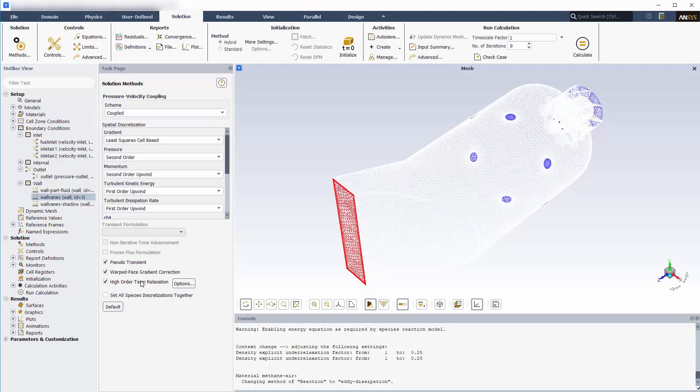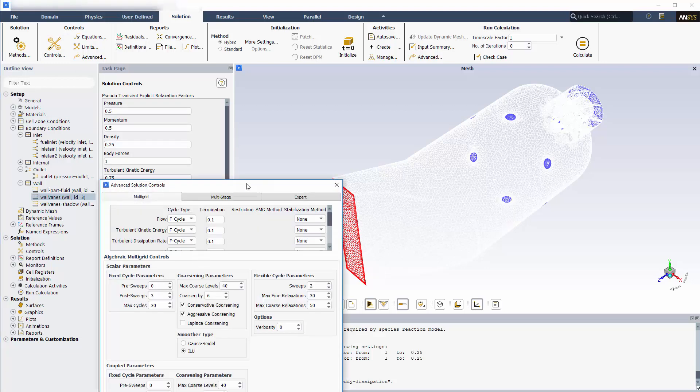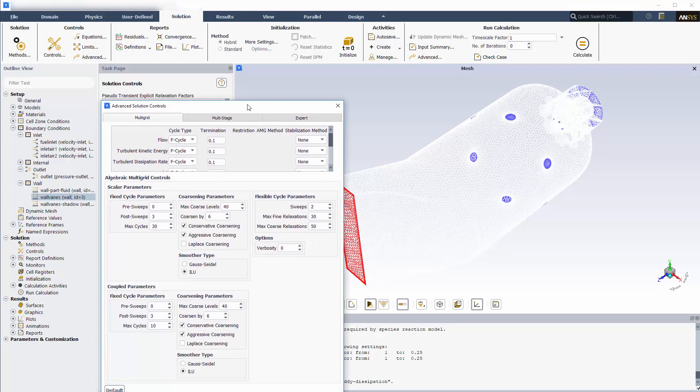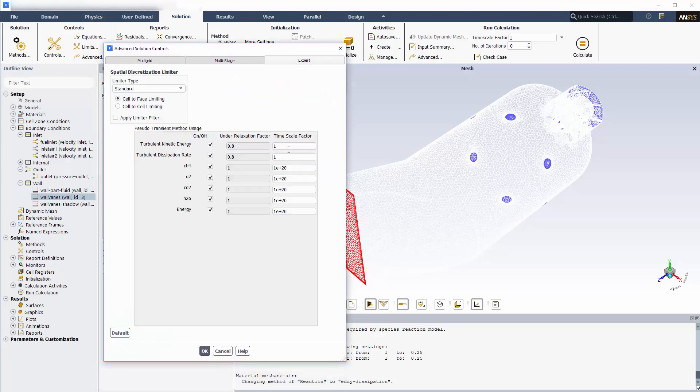The species transport and energy changes due to reactions tend to evolve a bit slowly, so it's best to solve these equations using an inflated timescale factor. This will ensure that the solution reaches a steady state within a reasonable number of solver iterations.